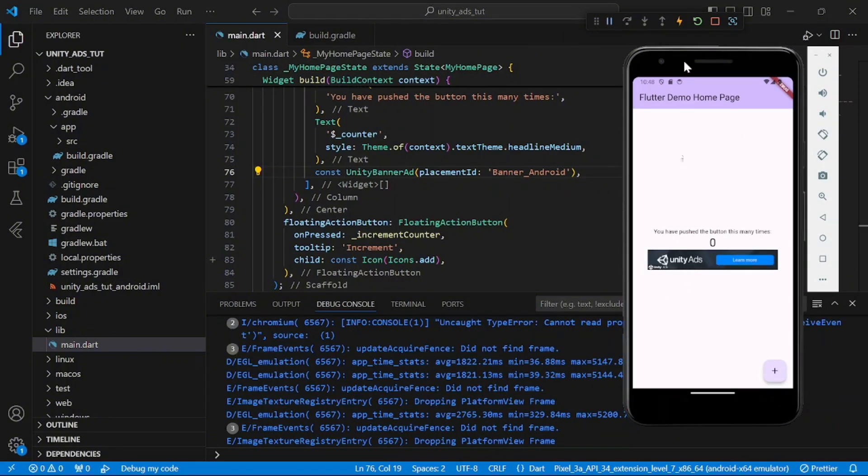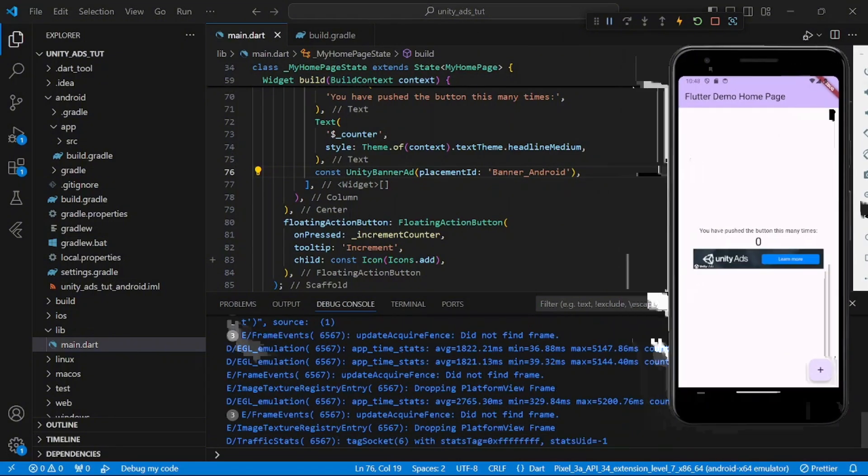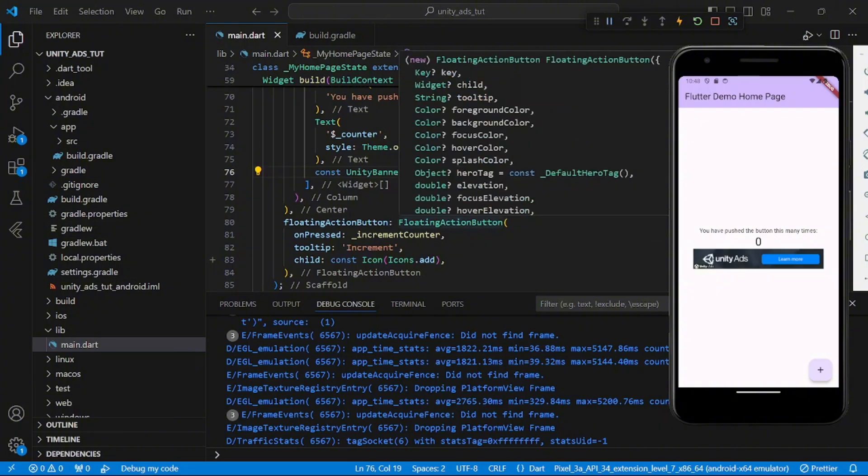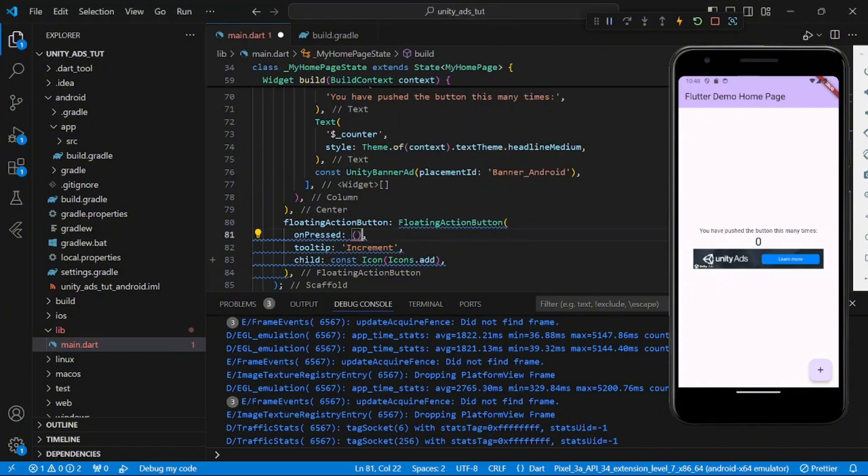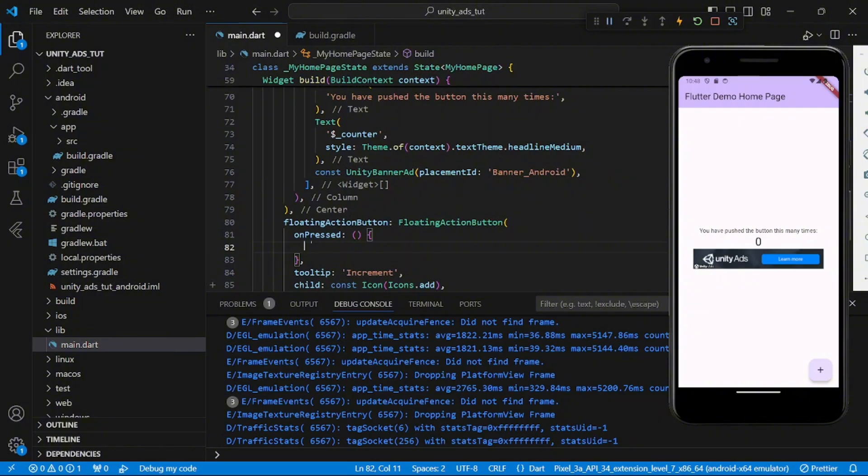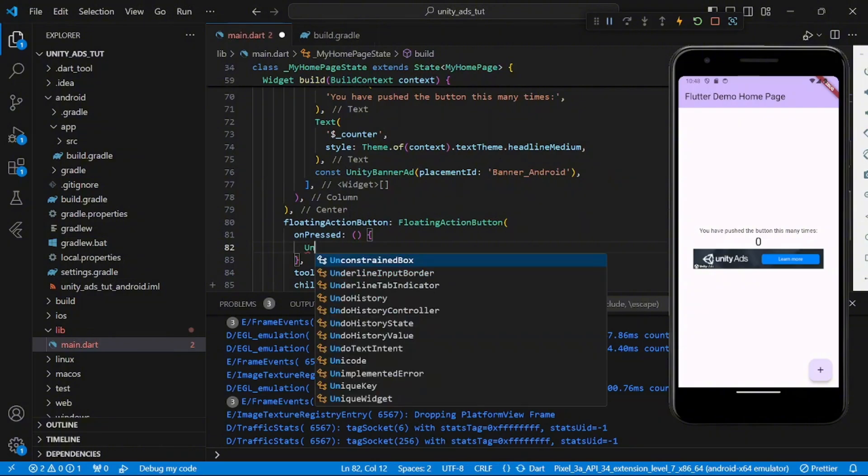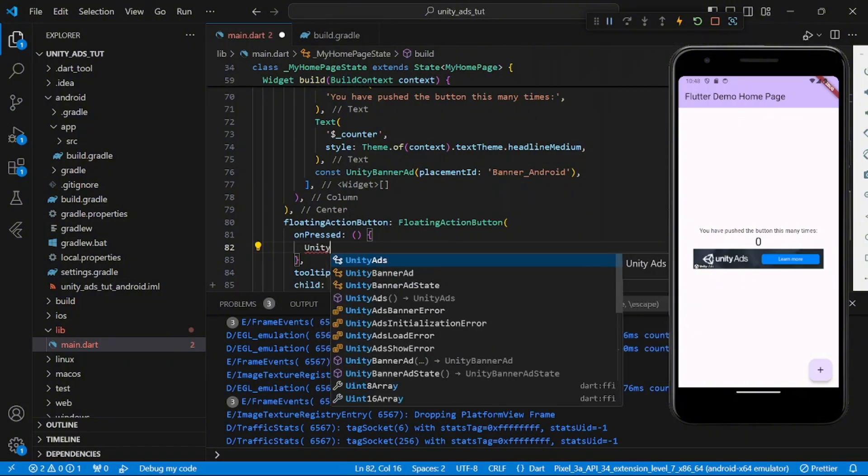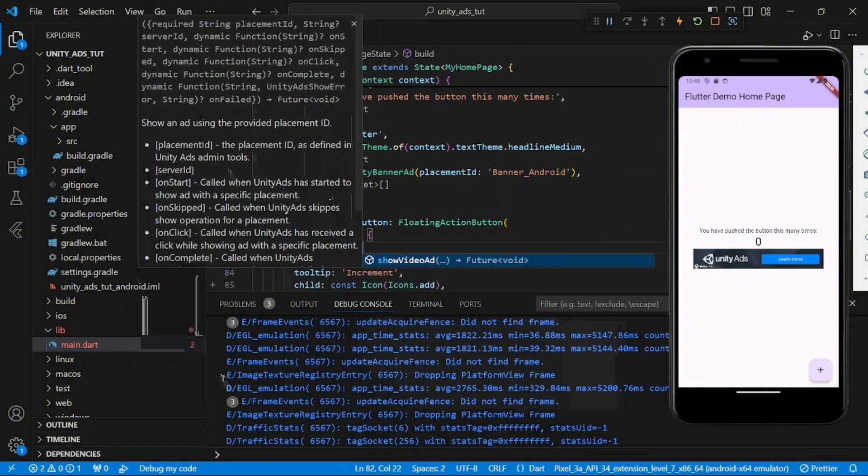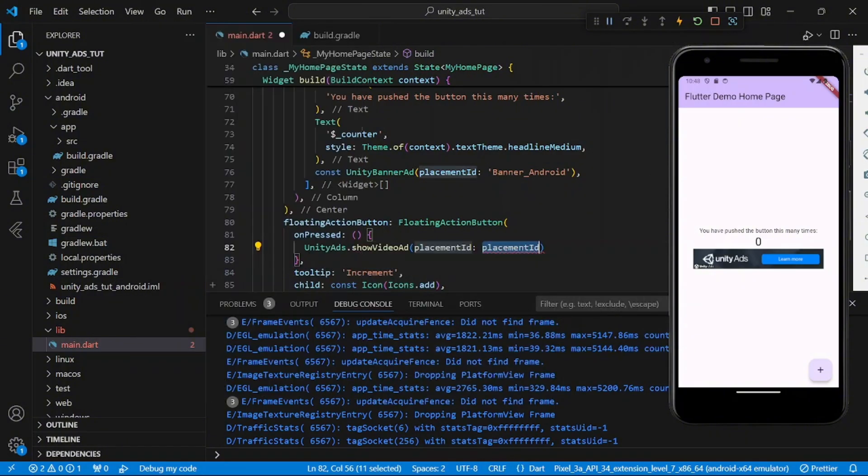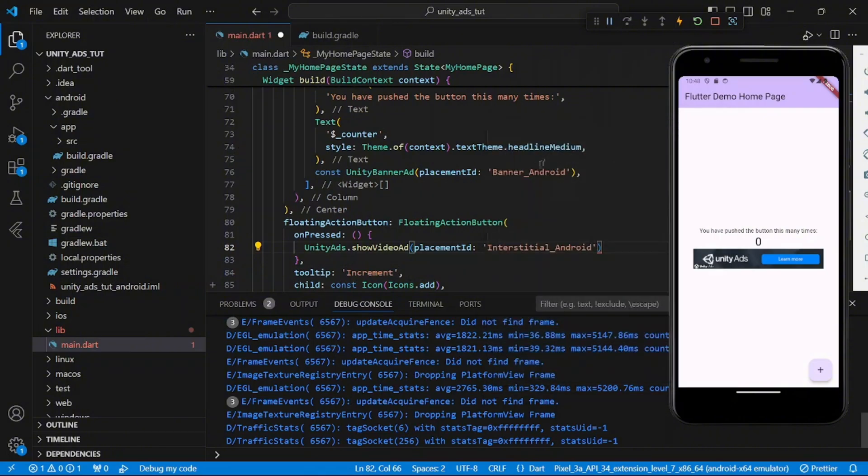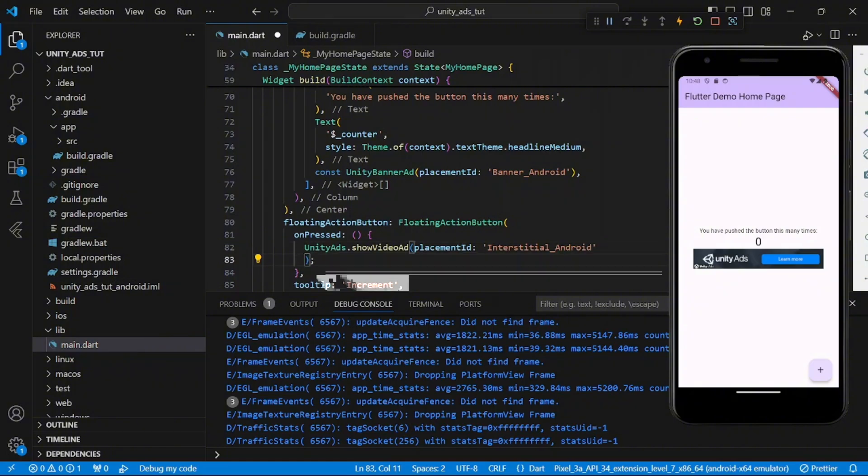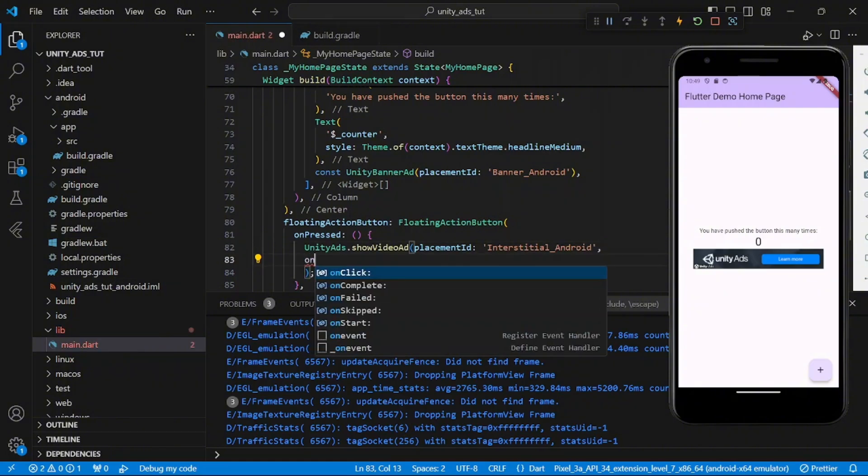So showing banner ads is just as easy as that. And now to show our interstitial ad, in my floating action button in the onPressed, I will have UnityAds.show, video ad, and my placement ID will be that of my interstitial ad.